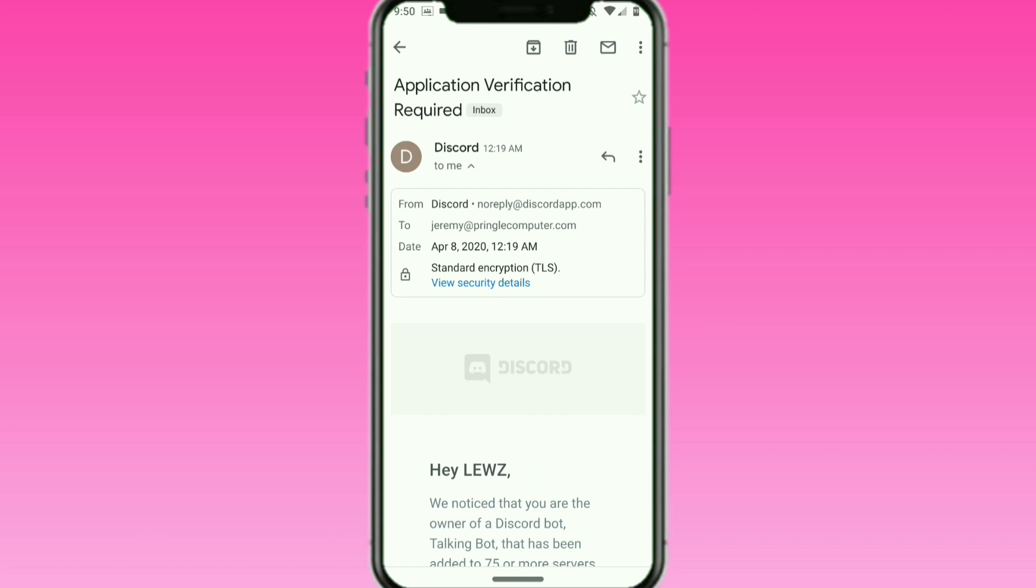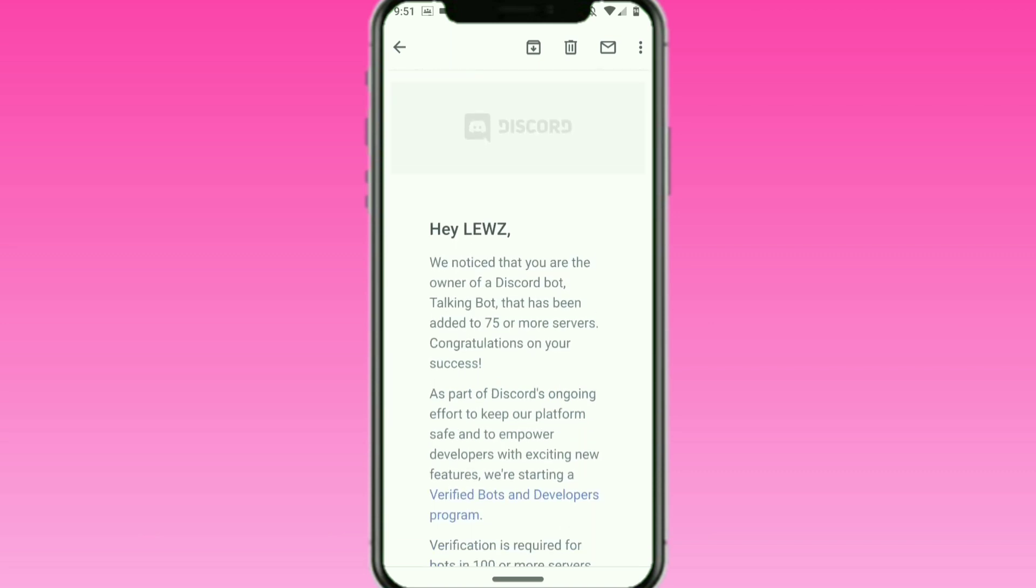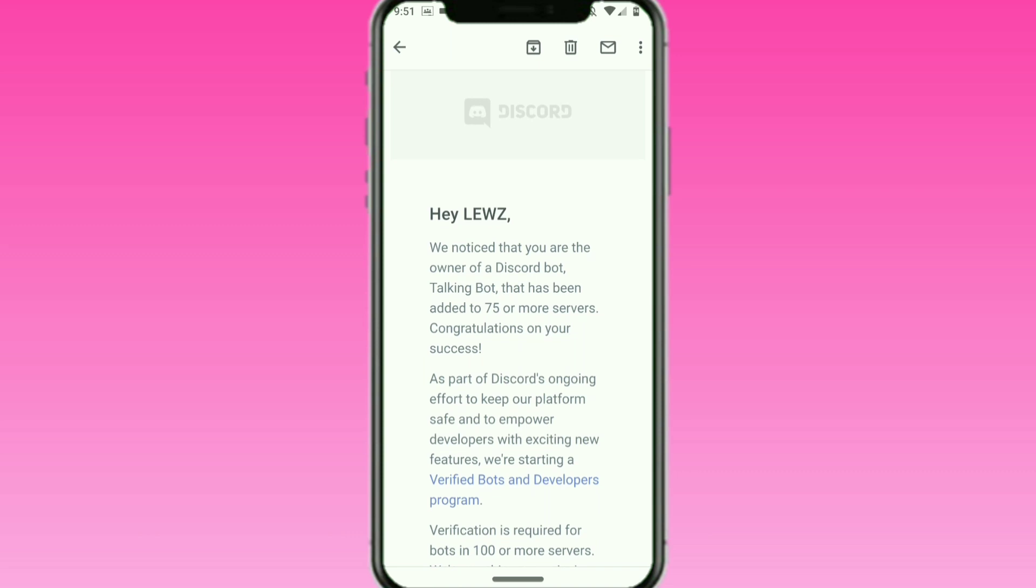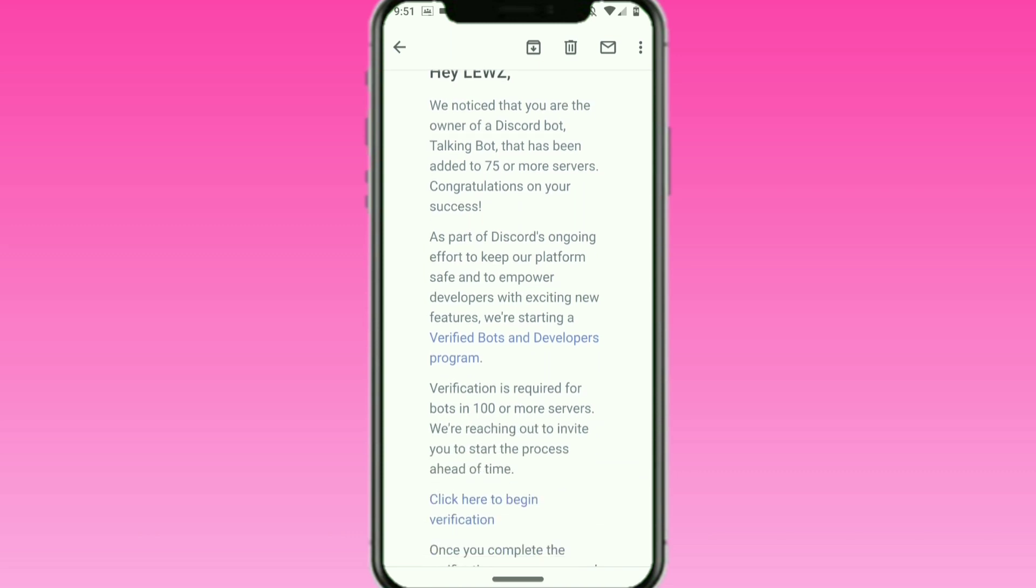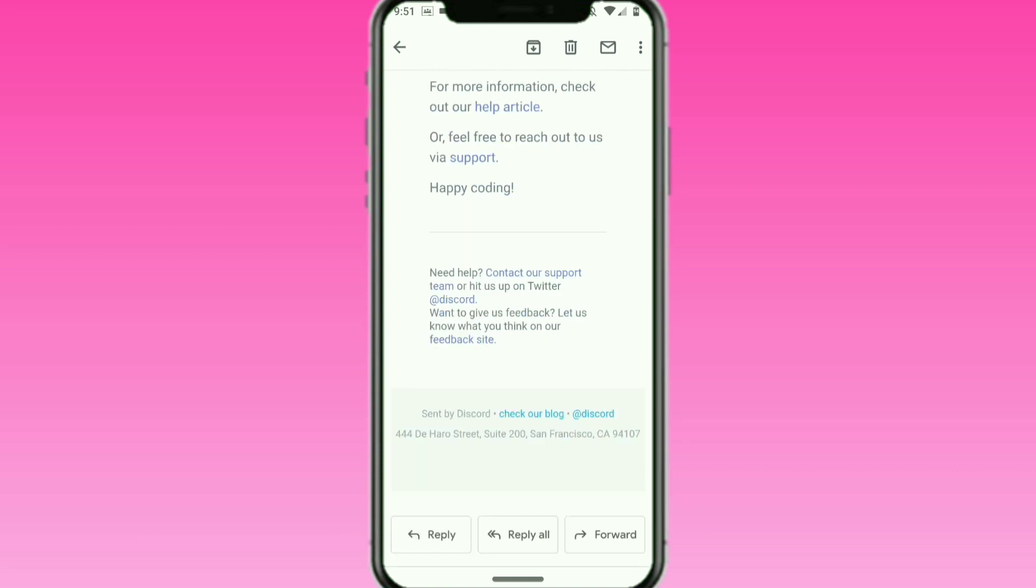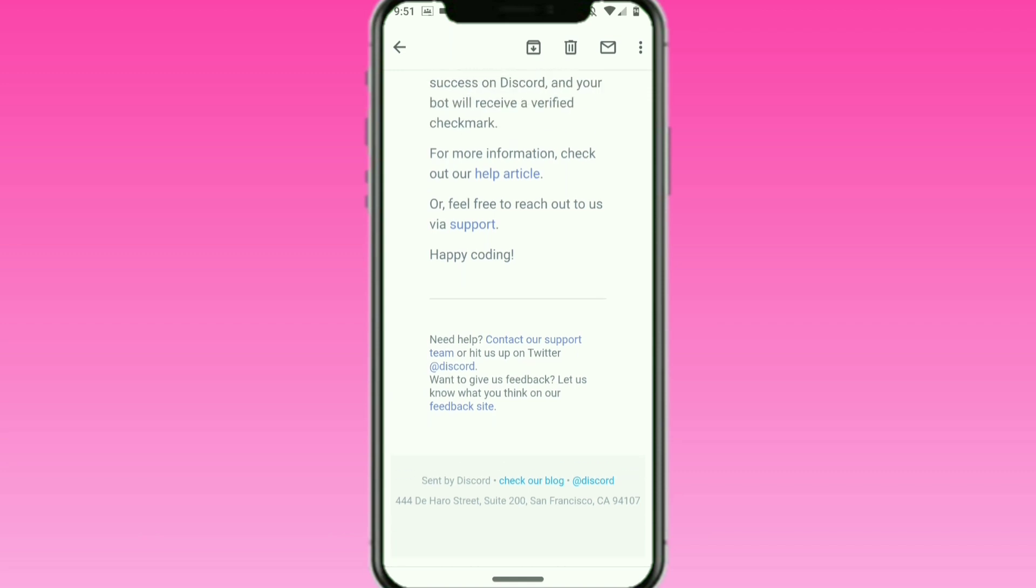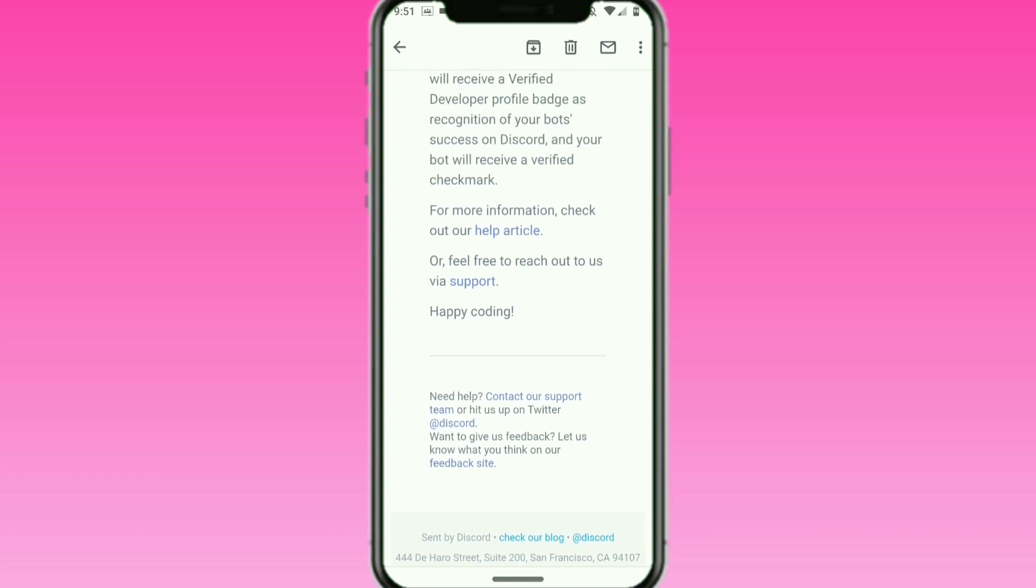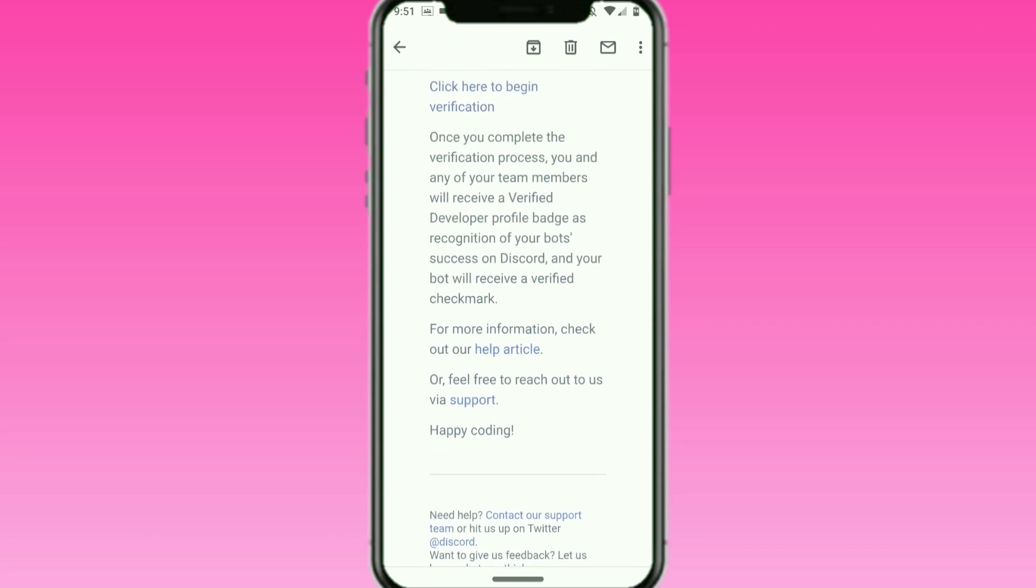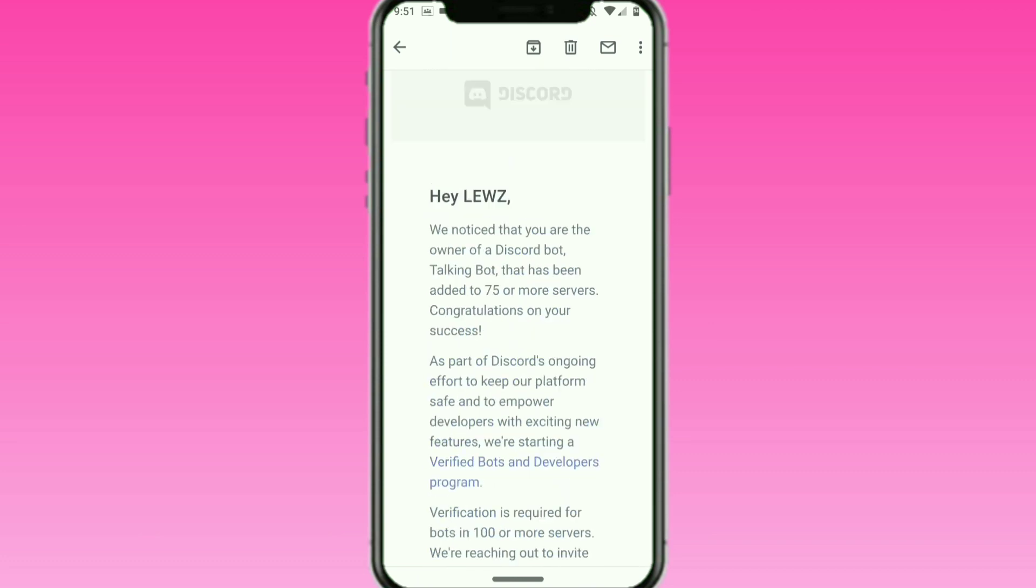If you get an email from them, make sure it is from noreply@discordapp.com. That is their official email. If it's not from there, clicking any links can get your account taken away by malicious people with malicious intents. Always make sure it's from the official source before clicking any links or going anywhere.